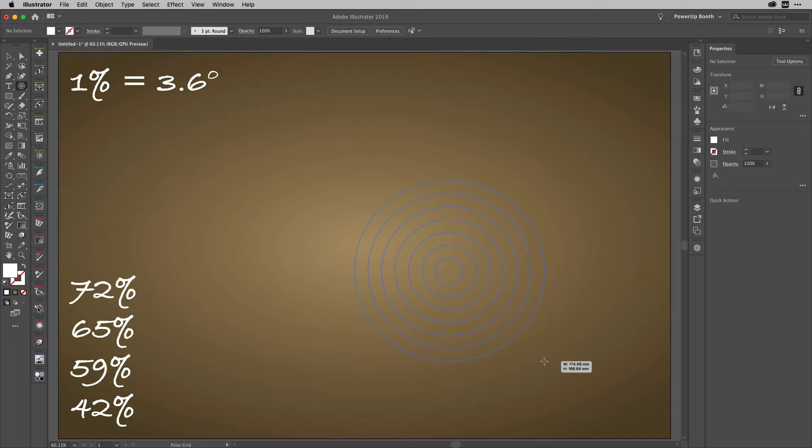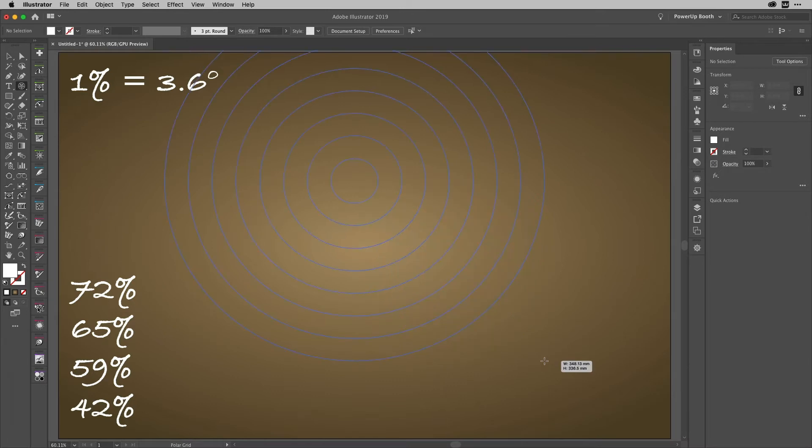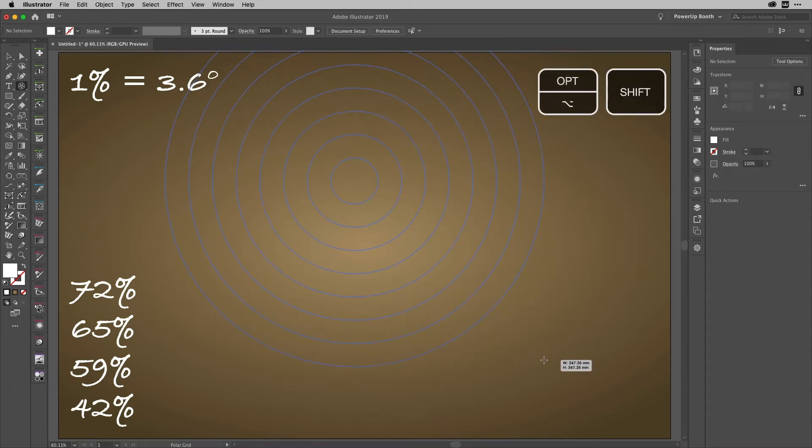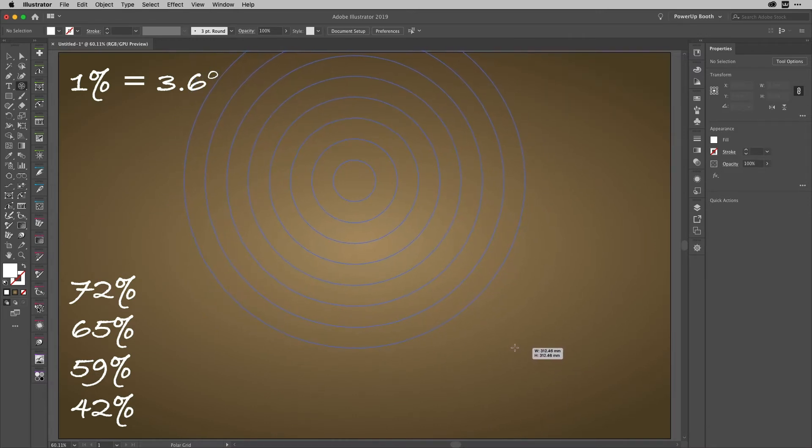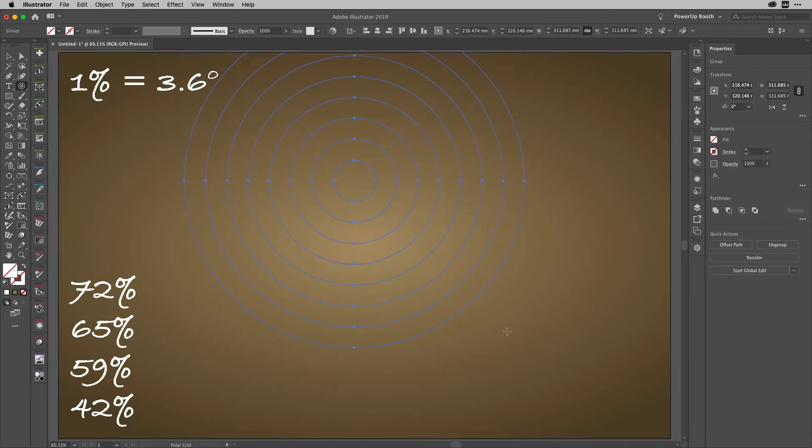What I tend to do is I always do a few more circles than I actually need because the ones in the center aren't really of any use. I'm going to hold down the Alt key or Option key and the Shift key to make it nice and regular, and then draw it out to the size I want, which is something like that.